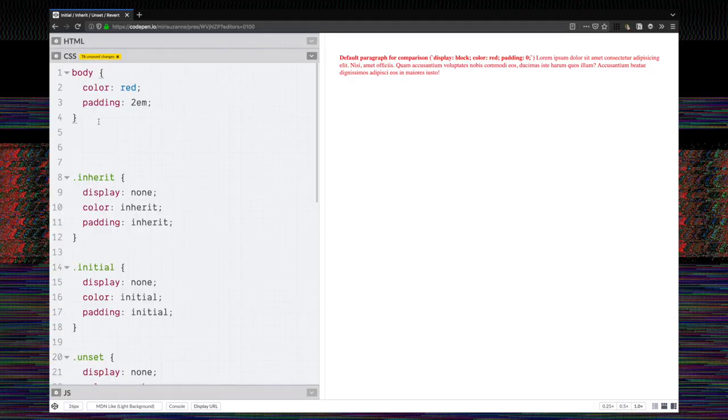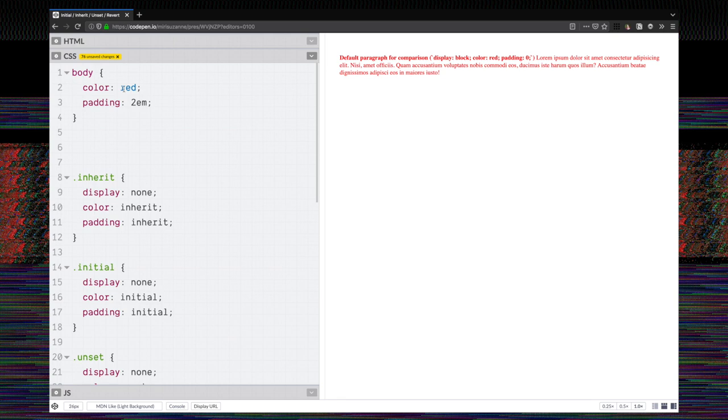So what I have here is a paragraph and I have a body tag with color set to red and padding to two ems. And by default, as you know, color inherits so our paragraph turns red and the padding doesn't inherit, so only the body has padding on it, not the paragraph.